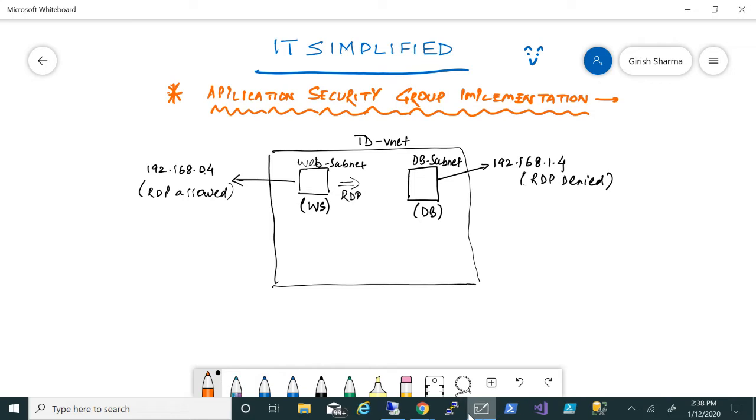In order to test this, I already have some environments. As you can see on the diagram, I have a virtual network named TDVnet. In this, I have two subnets named web subnet and DB subnet, in which I have machines named WS and database respectively. WS has a private IP of .0.4 with RDP allowed, and database has a private IP of .1.4 with RDP denied.